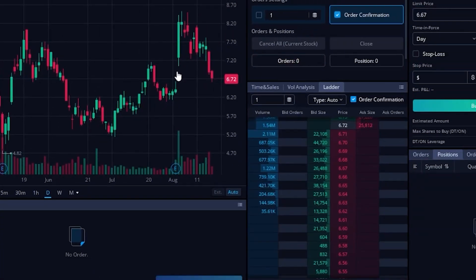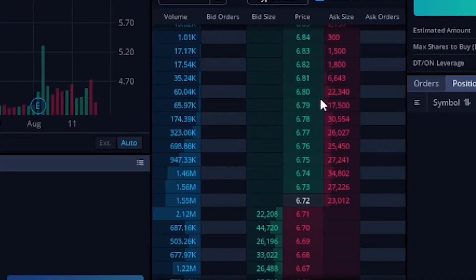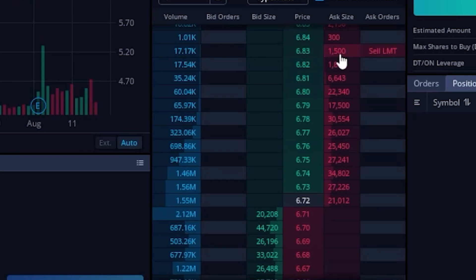Now I could also do the exact same thing on the sell side if I wanted to short a position on SoFi and I could do that by coming over here to the pricing ladder, finding the price I wanted to sell at. So in this case, 683 and just moving my mouse to the right hand side. And right there, you can see if I were to click here, it says I'm going to put in a limit order to sell one share at 683.